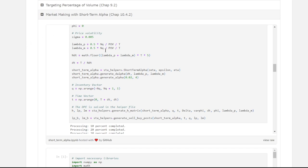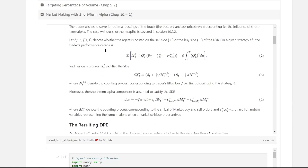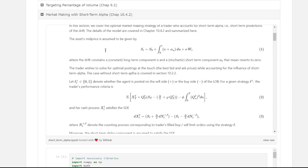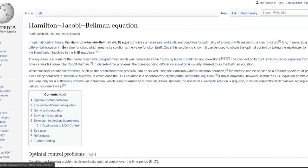What we do is use the Hamilton-Jacobi-Bellman equations, which I'll explain. In optimal control theory, the Hamilton-Jacobi-Bellman equation gives a necessary and sufficient condition for optimality of a control with respect to a loss function. It is in general a non-linear partial differential equation in the value function, which means its solution is the value function itself. Once the solution is known, it can be used to obtain the optimal control by taking the maximizer or minimizer of the Hamiltonian.